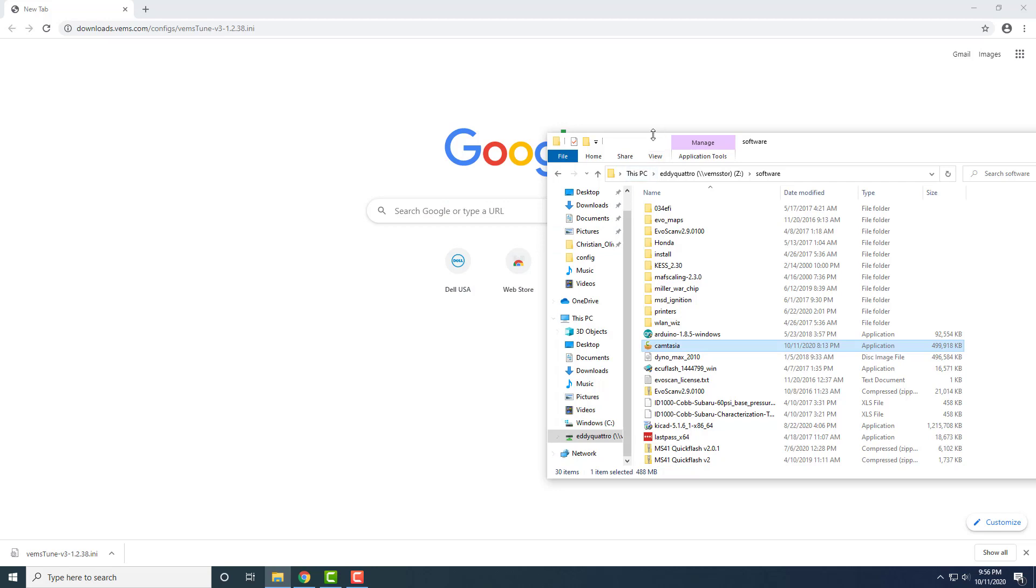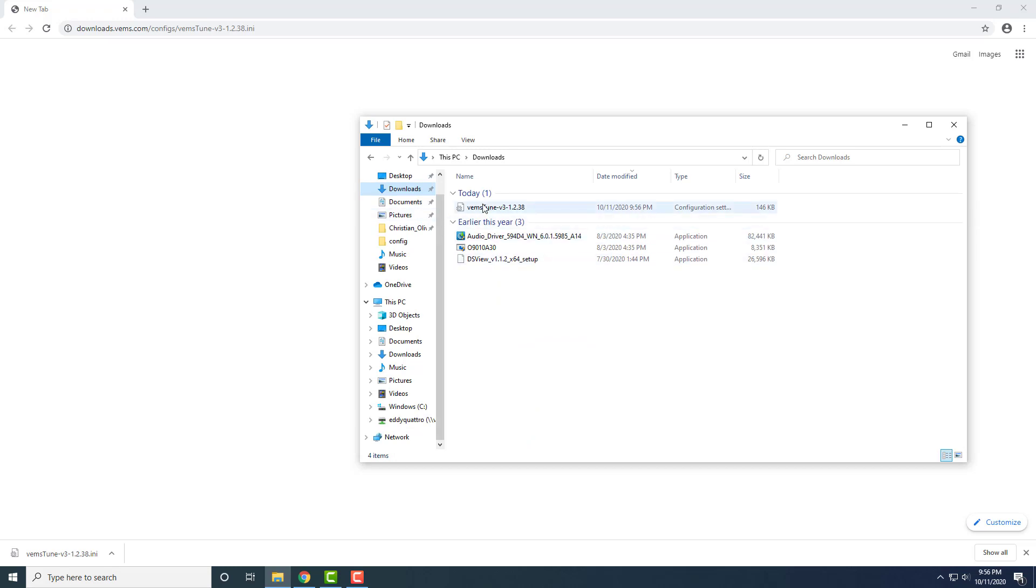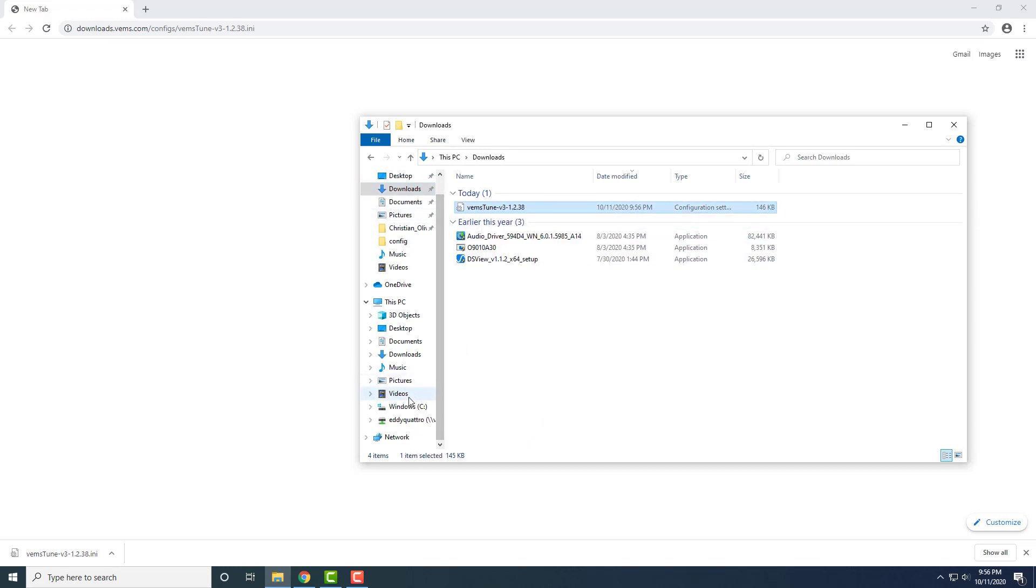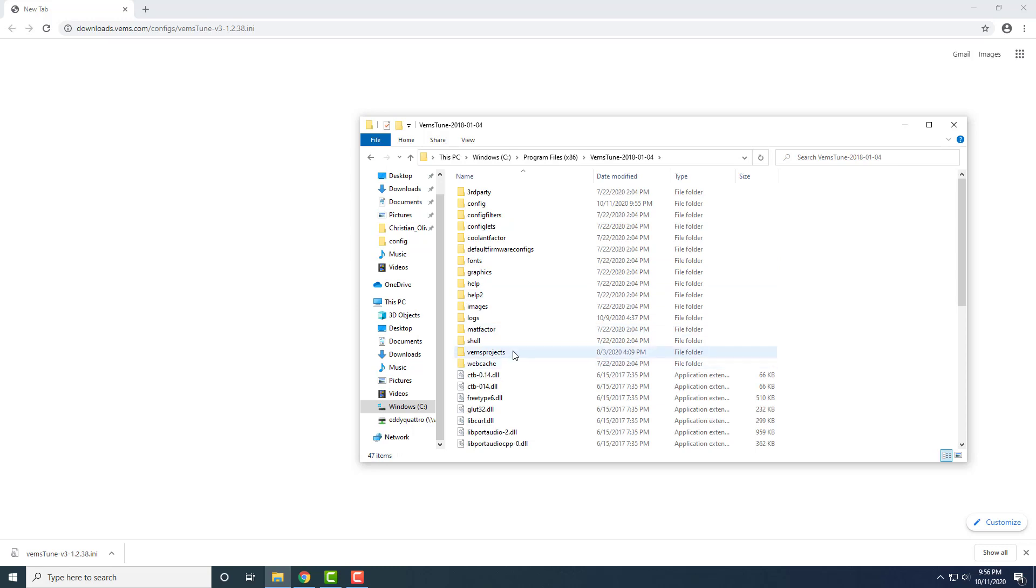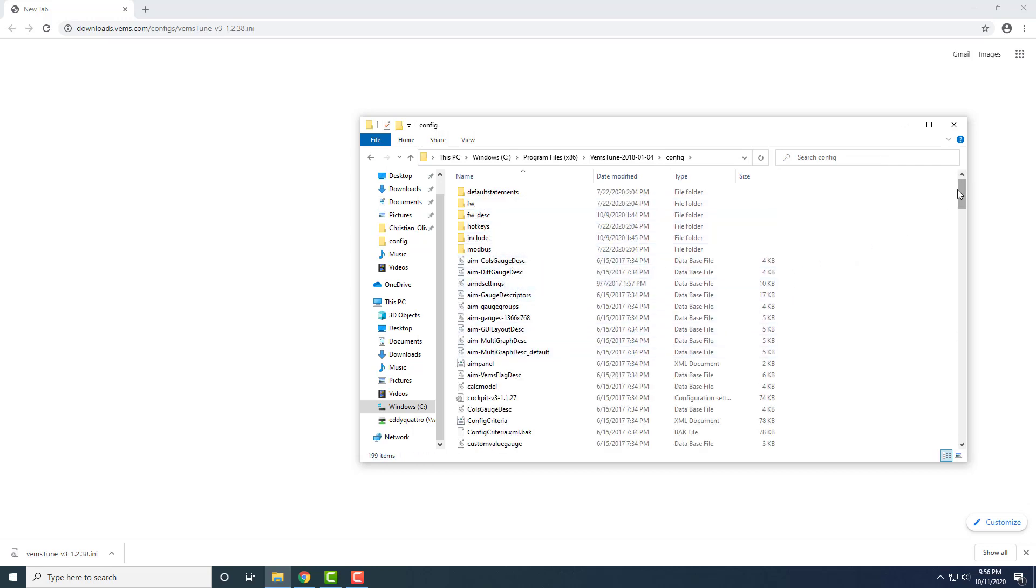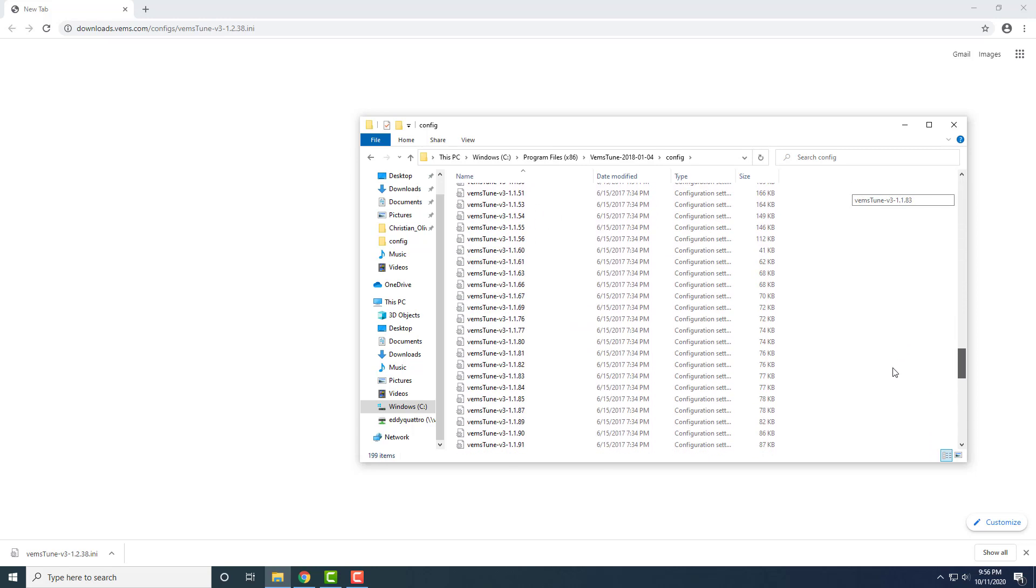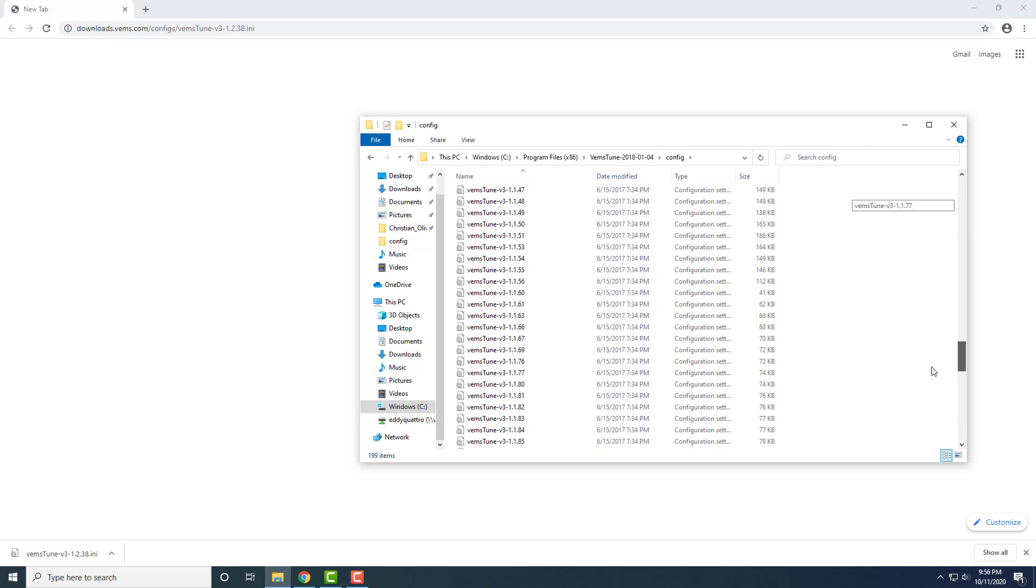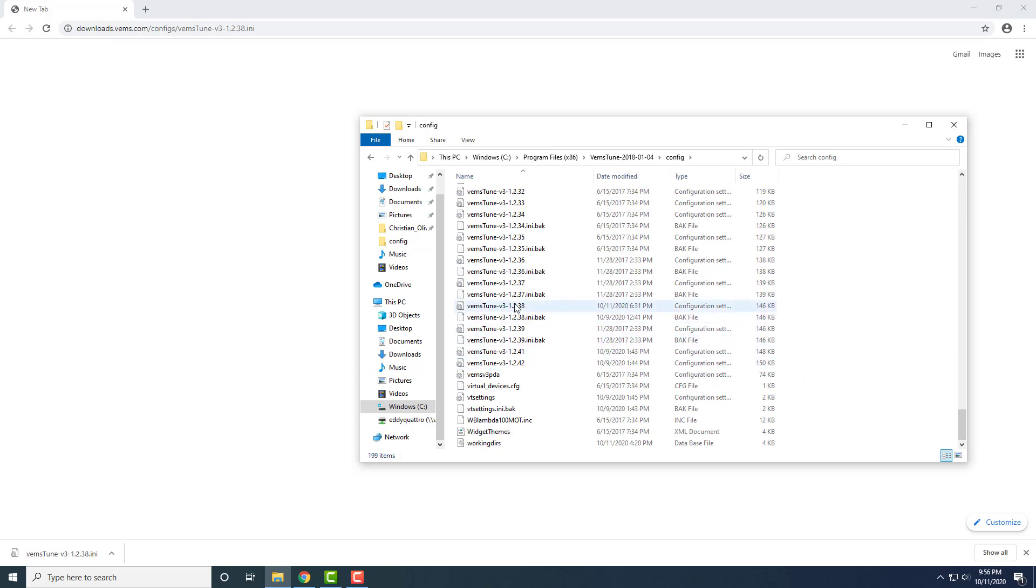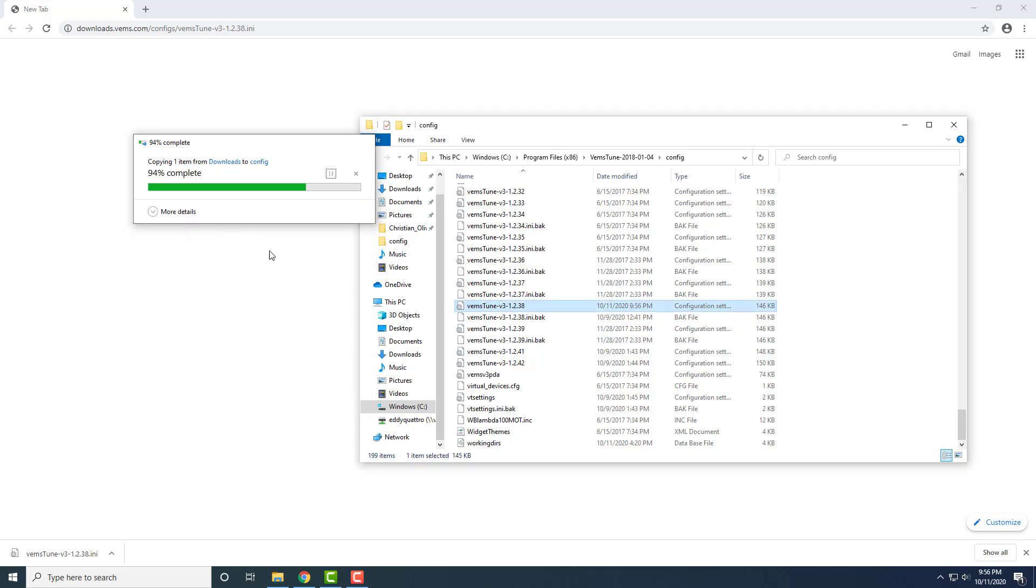So if we open up Explorer from the downloads directory, there's an ini file. I can copy that. Go to C, Program Files x86, Vemstune 2018 0104—that's the latest production. Config, and it should be down here. Yep, right there. Replace this file. Right.